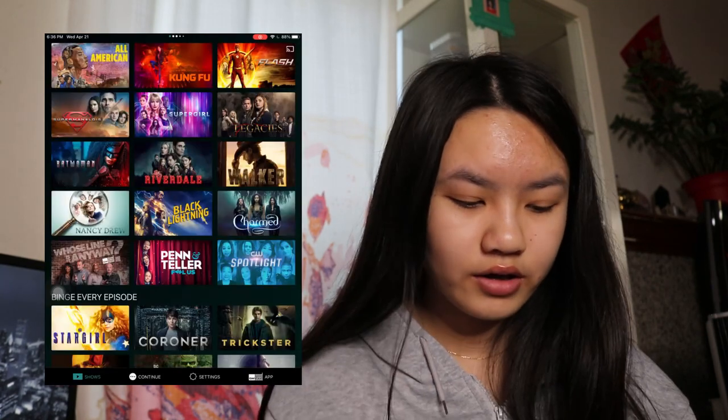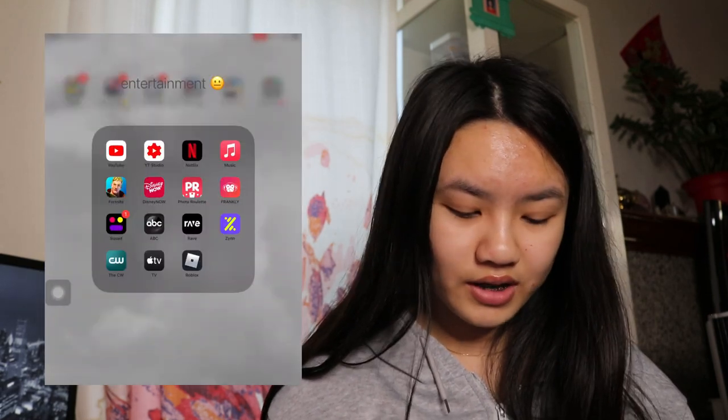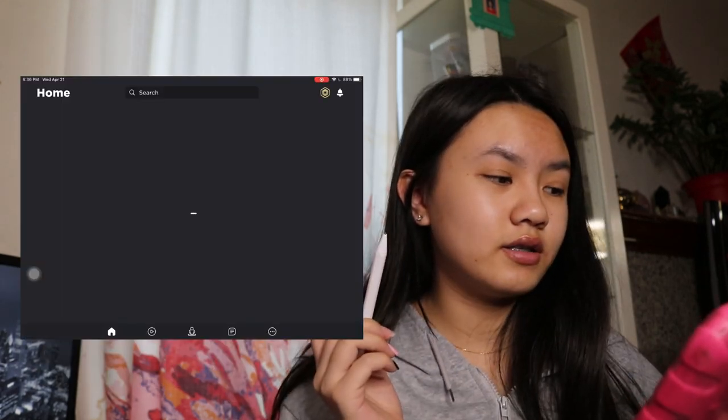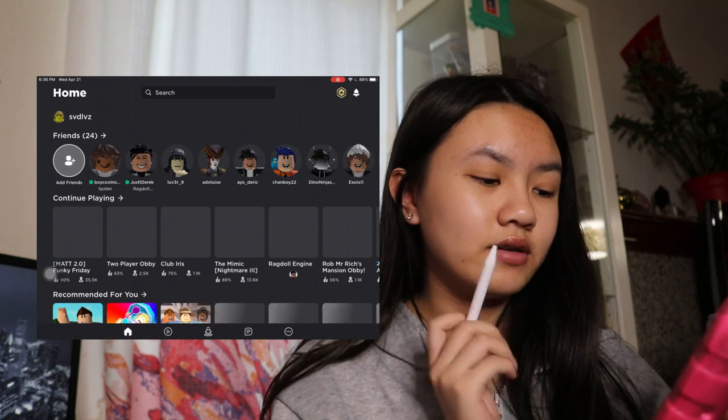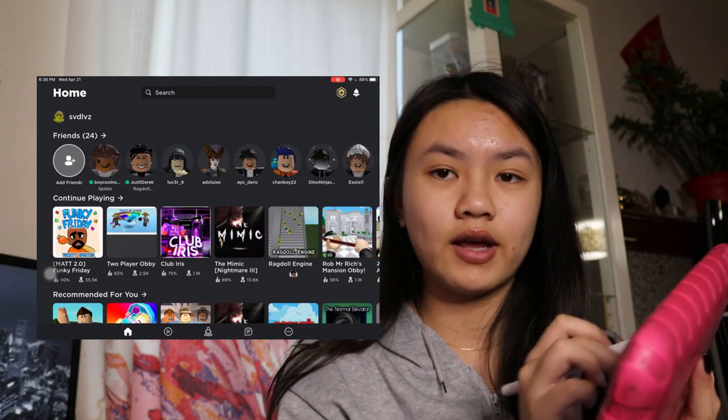Next we have the CW. I watch Riverdale, All American, and stuff like that on here. Next we have Apple TV. I don't even use this. We have Roblox next. I play Roblox with my friends. My username is S-V-D-L-O-V-Z. If you guys want to add me, my username is right there.